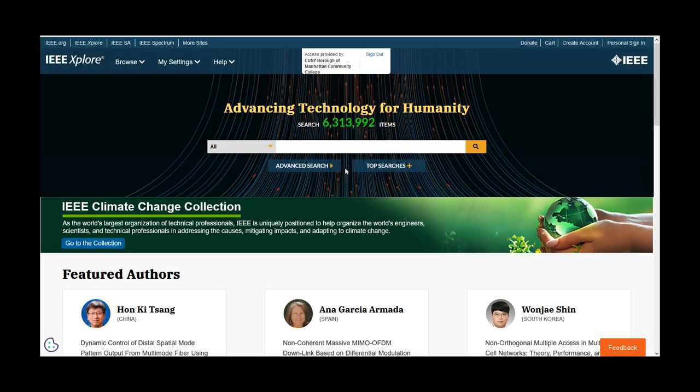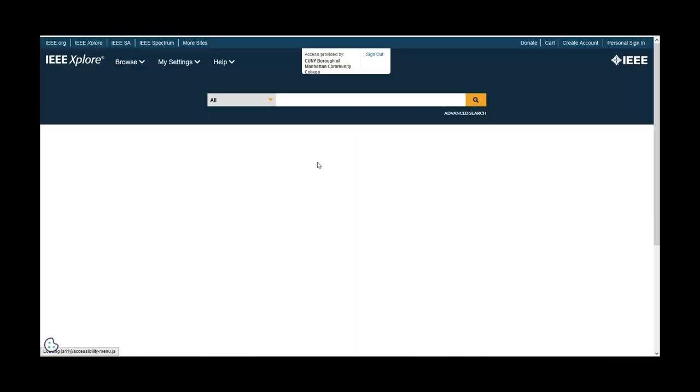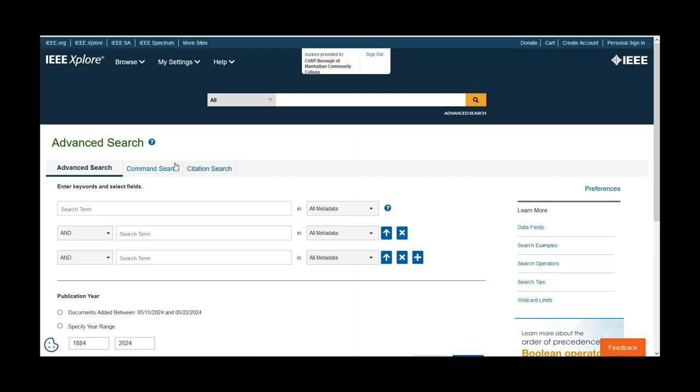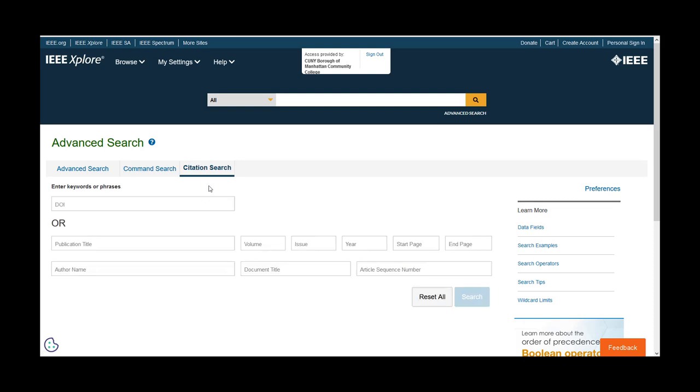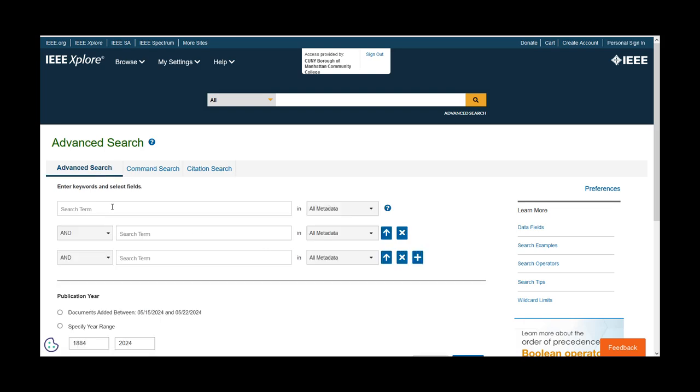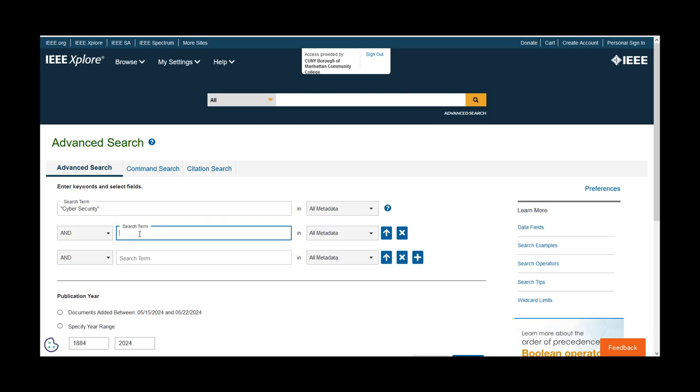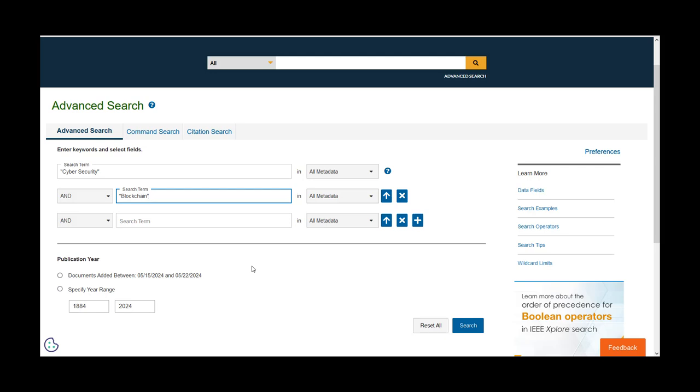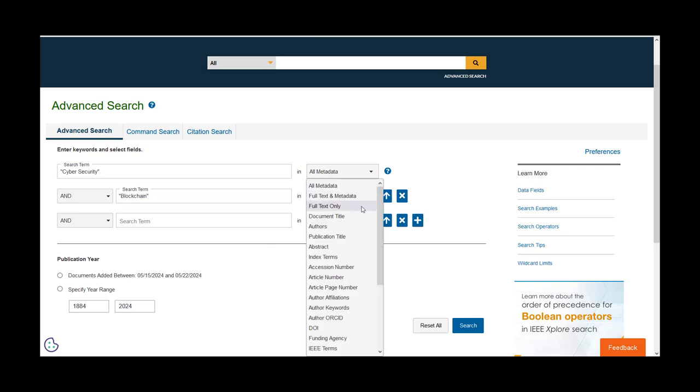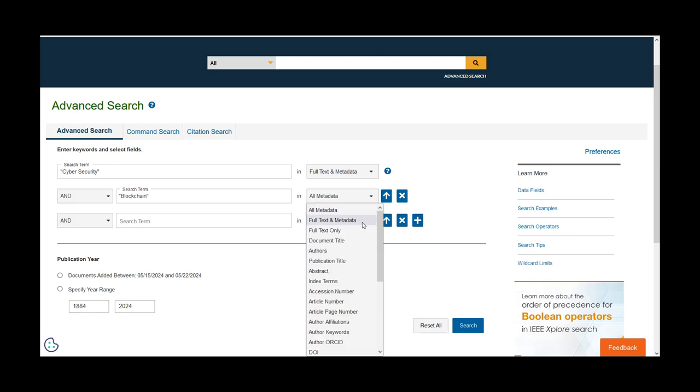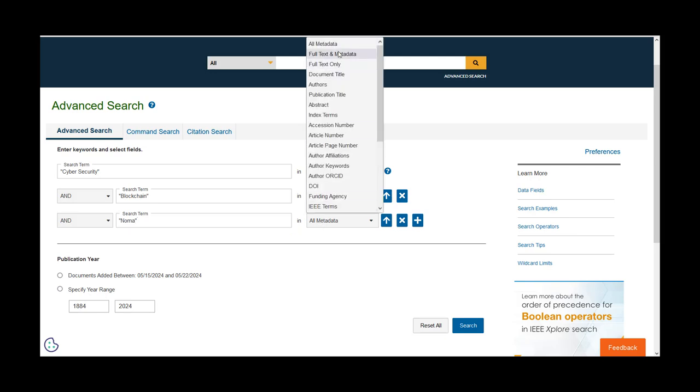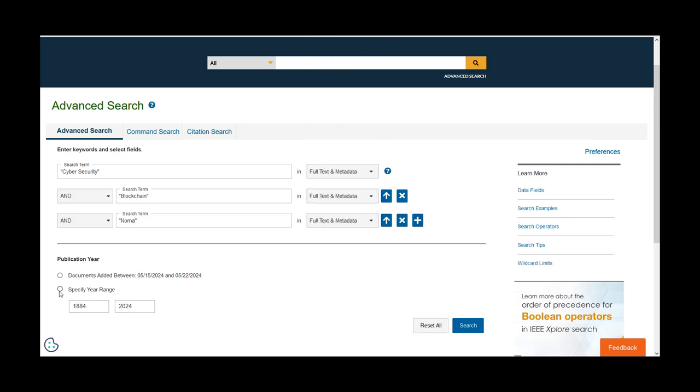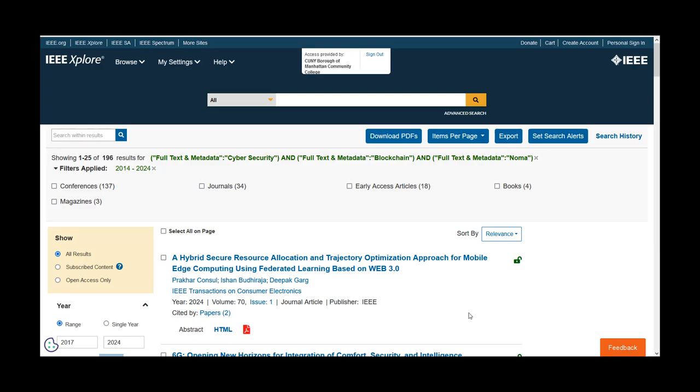Advanced Search allows for regular advanced searching with multiple key terms from differing fields, a command search—don't worry about that one—and if you know a specific journal and issue number, you can conduct a citation search. Let's do an advanced search. Let's search cybersecurity and blockchain, go to full-text and metadata from 2014 to 2024.